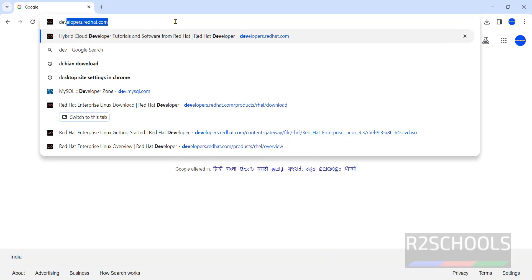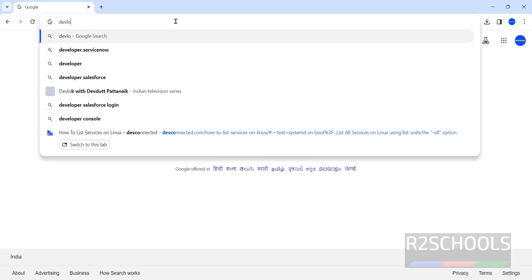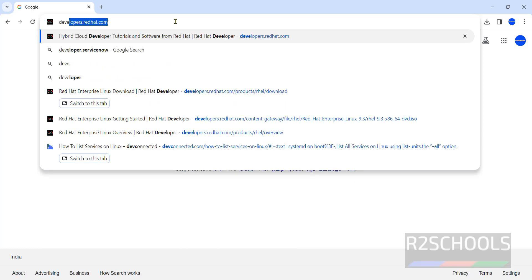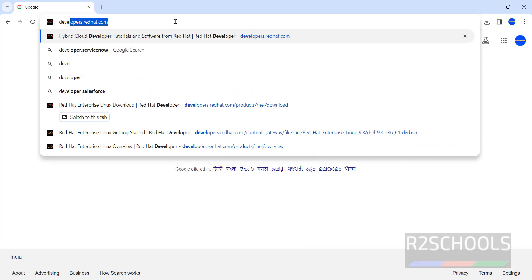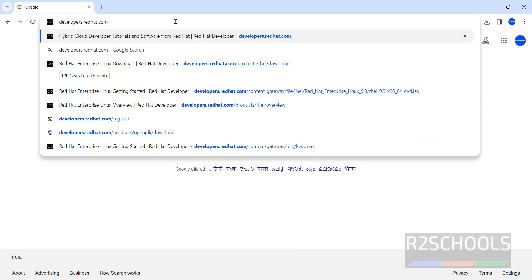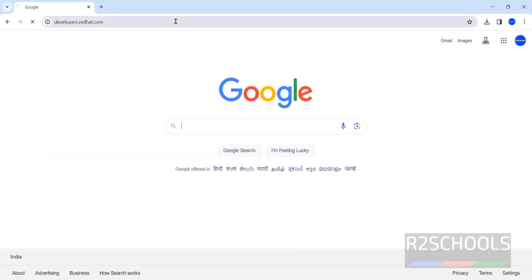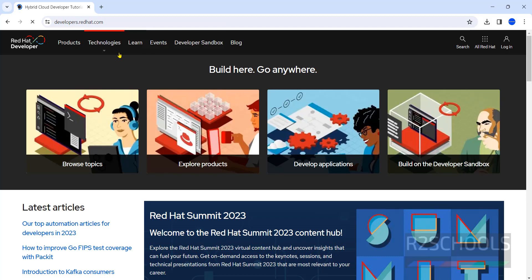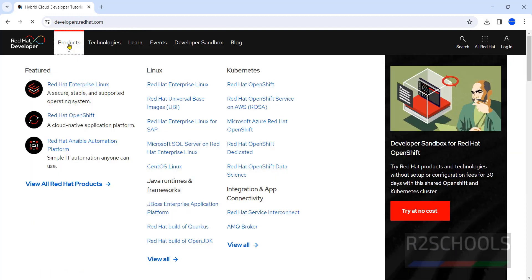Go to developer.redhat.com. I will keep this link in the video description. Click on Products, then click on Red Hat Enterprise Linux.